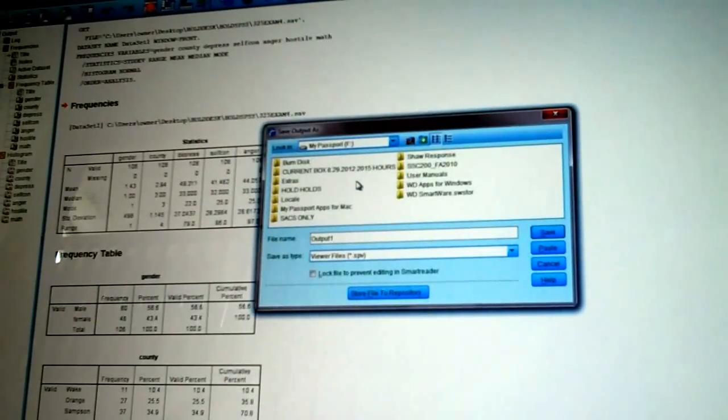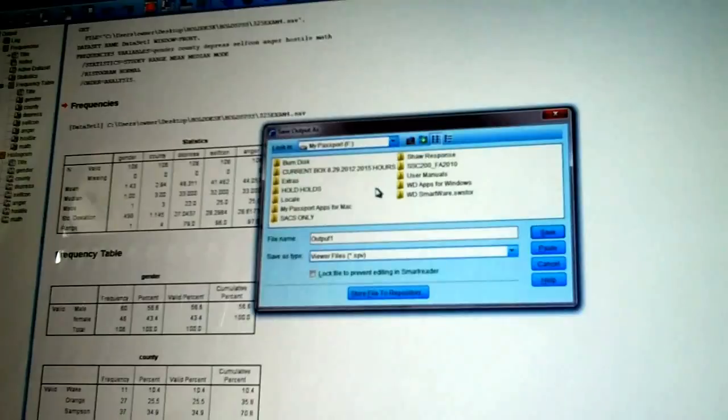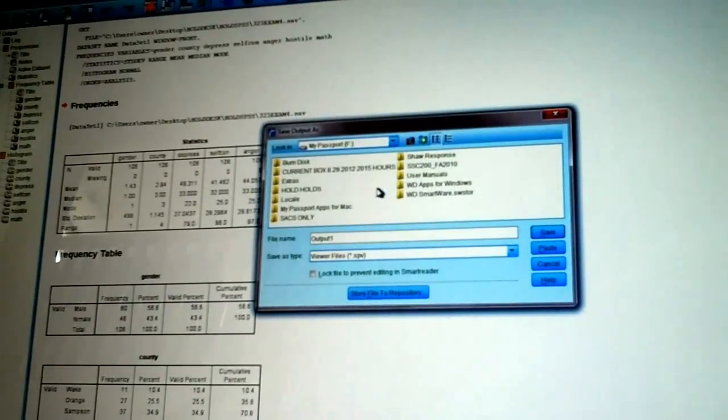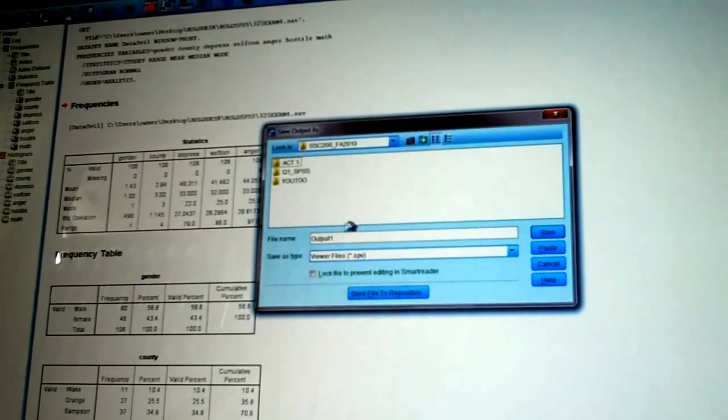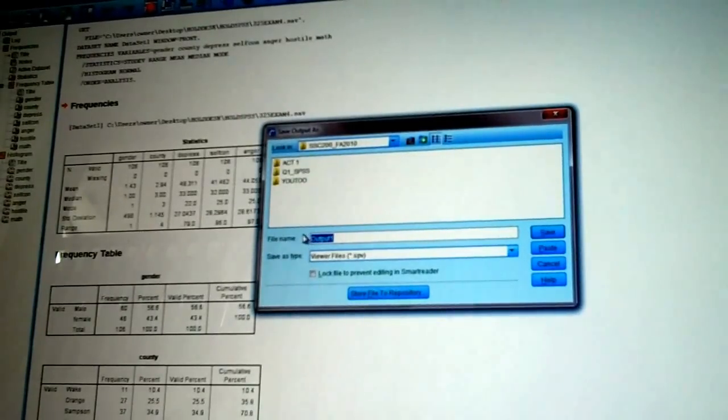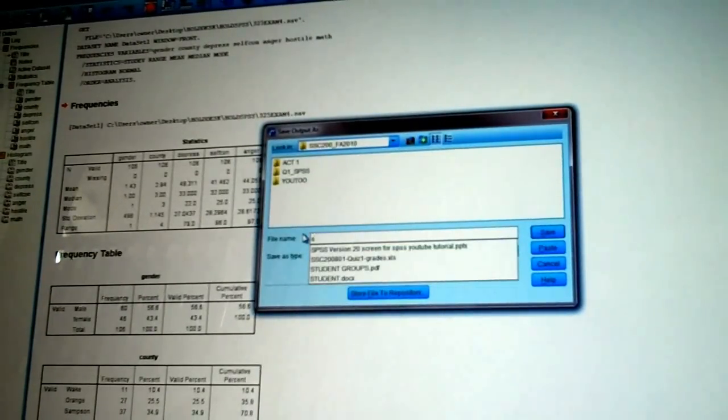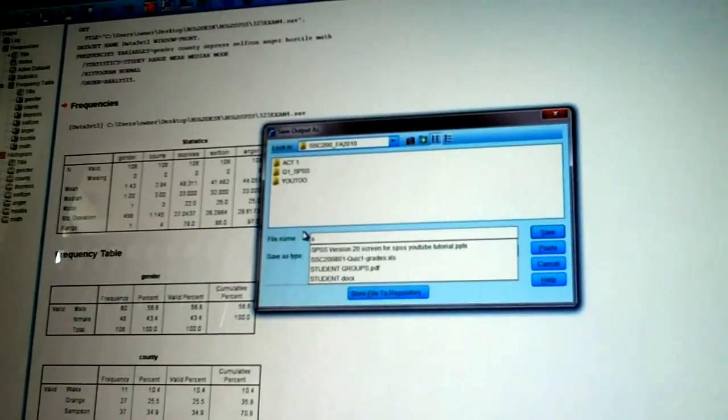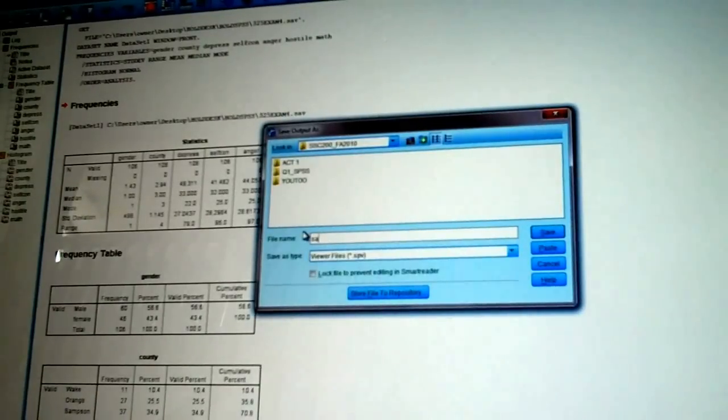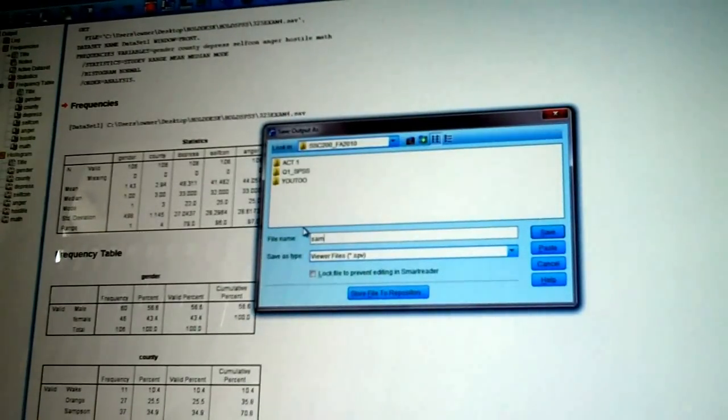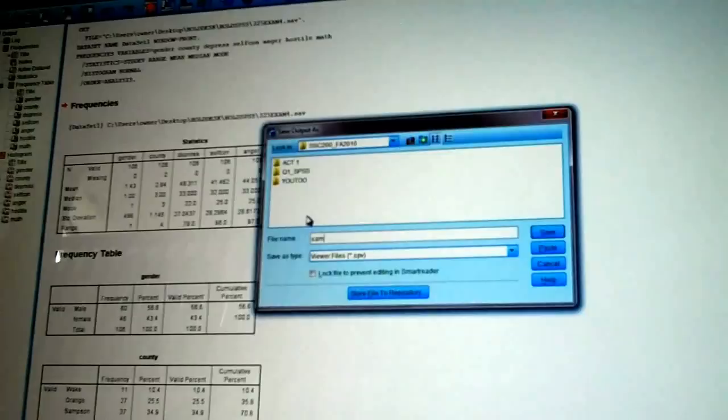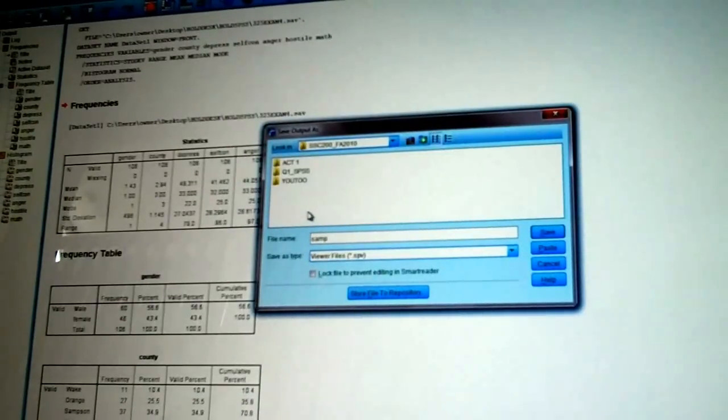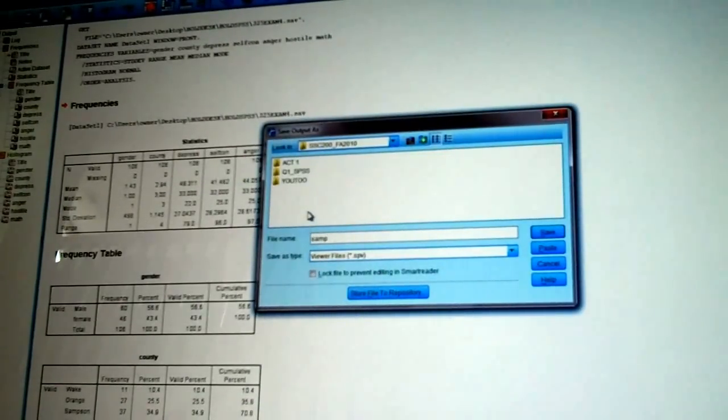And I have a directory just for class, so I'll find that one, which is right here. Click, click. And I'm going to call this sample. You can call it whatever you want to call it. But I'm asking you to save all your files. Last name, project name, date, sample.